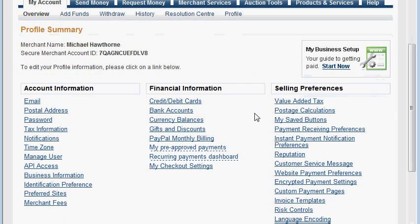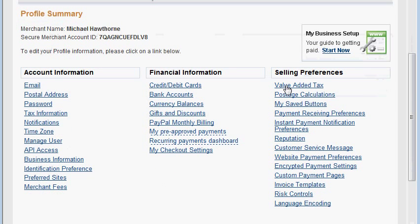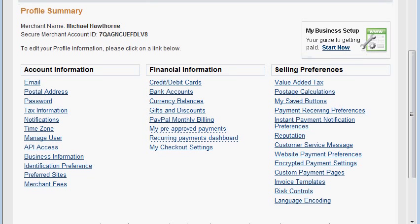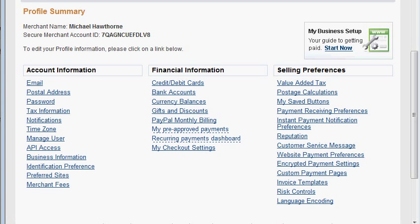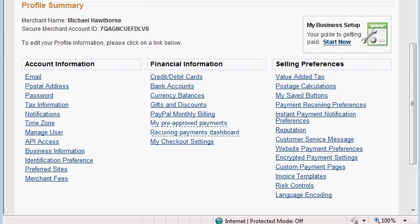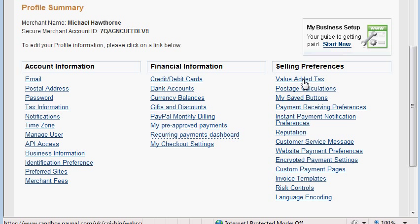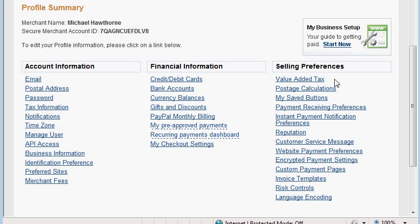I went to the profile of the account. Pro accounts will have a different layout here and this link may not be present. I will post this link that appears here in the description of the video so you can directly access this section from that link.